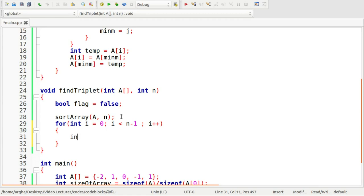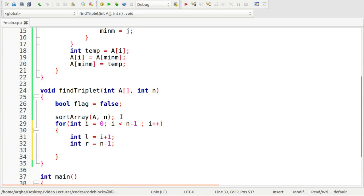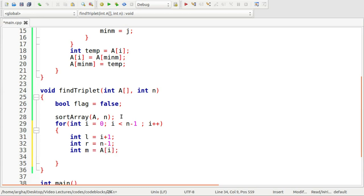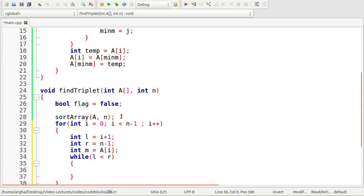So now after I sort this array I am going to do the main thing, that is I am going to run a loop here. So for int i is equals to 0, i less than n minus 1, this loop is going to be running for n minus two times, so i plus plus. Now here I am going to take two variables l and r as I said, this is going to be having an initial value of i plus 1 and this r is going to have an initial value of n minus 1.